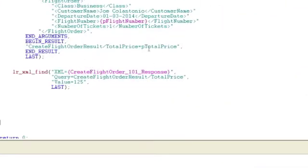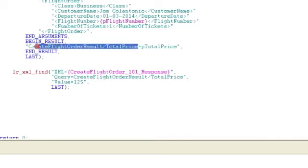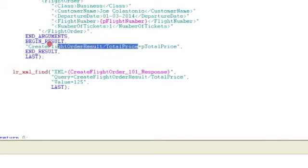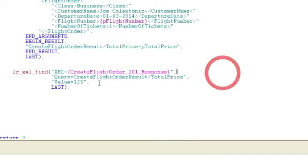And if you look at the previous step for create flight order, when we created the P total price parameter, it shows the path for you. So that's a quick way of finding out the exact location of the XPath that you want to use to get that element value.